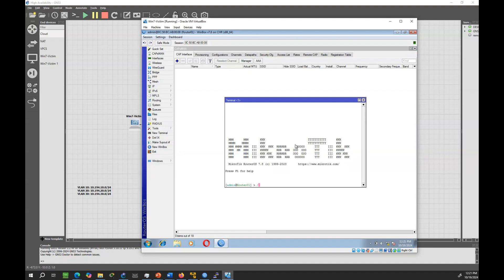To make sure that the configurations are identical on both routers, export the CAPSMAN configuration from router one and import it into the other to ensure consistency.